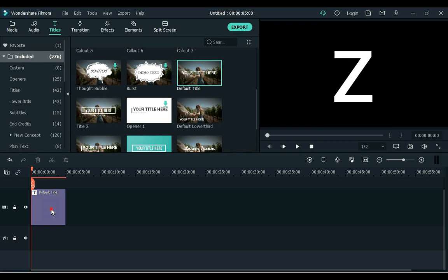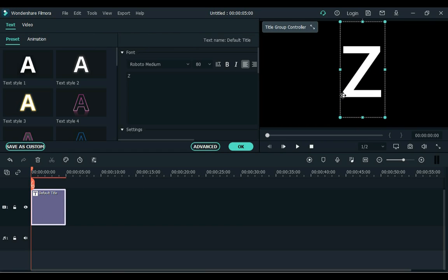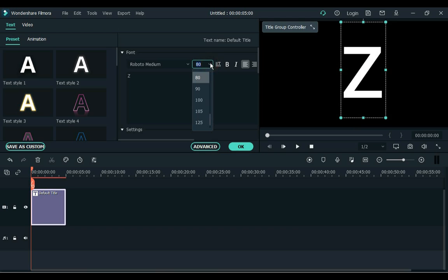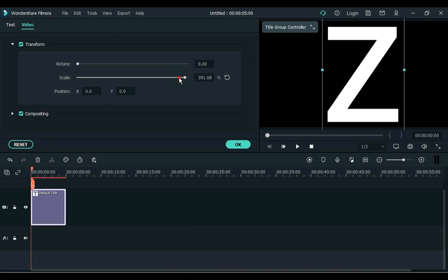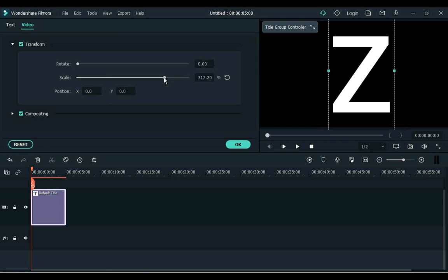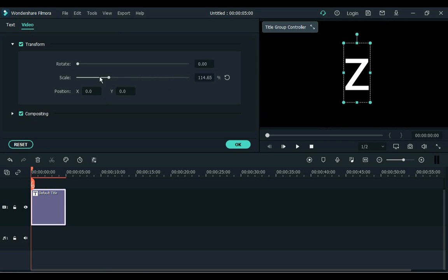The second way is to double click the text and increase the font size to 150. Remember that it is important to adjust the scale to increase or decrease the font size.